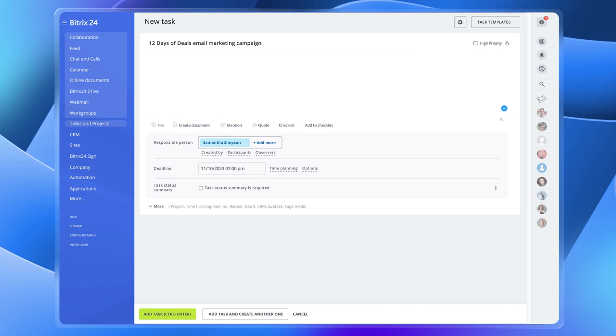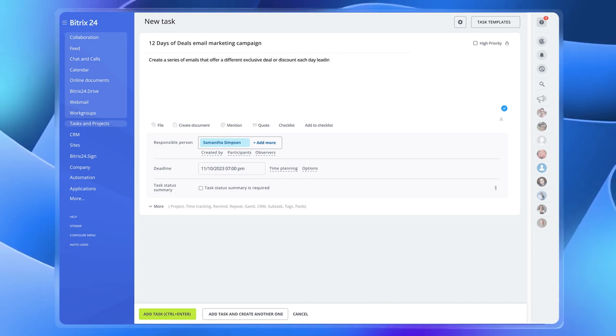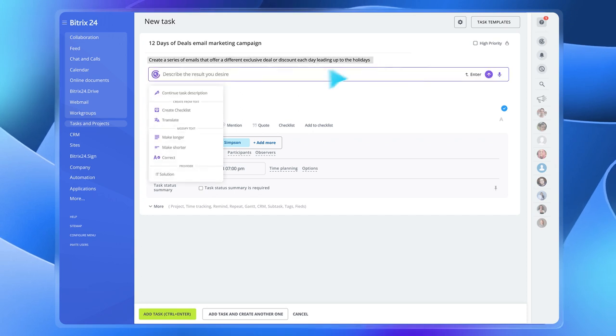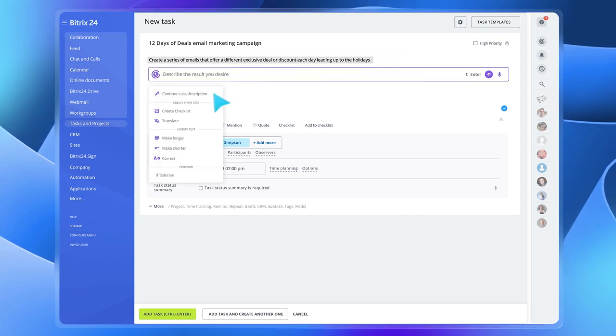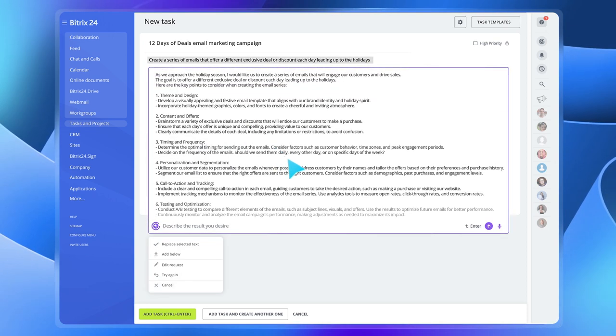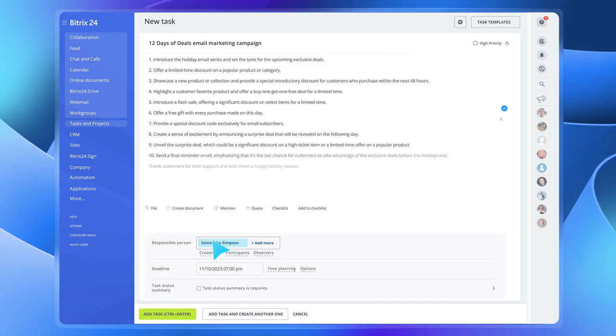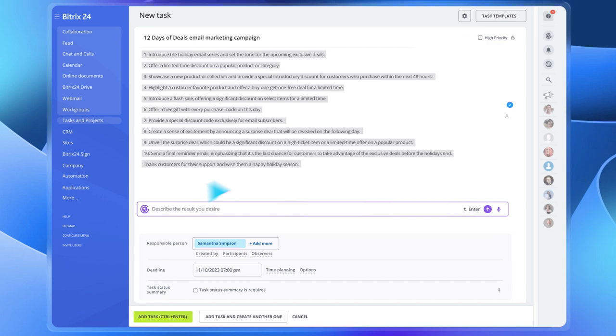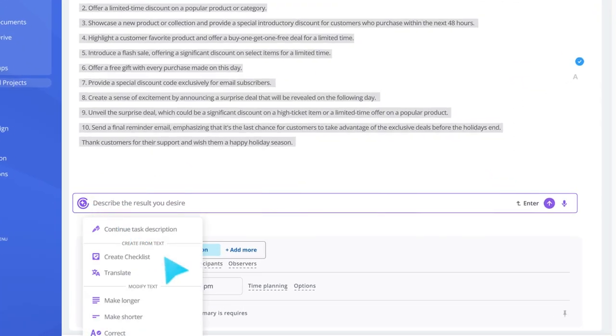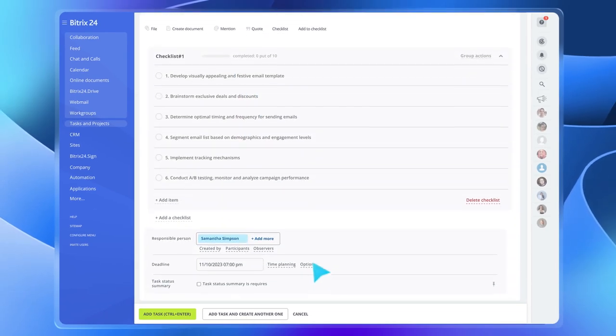But it doesn't end there. Copilot can help you out with setting tasks and creating checklists. Based on the idea you've picked, Copilot will write a detailed task description and even make a checklist out of it right there on the spot. All you have to do is assign the task to the responsible person and get down to work.